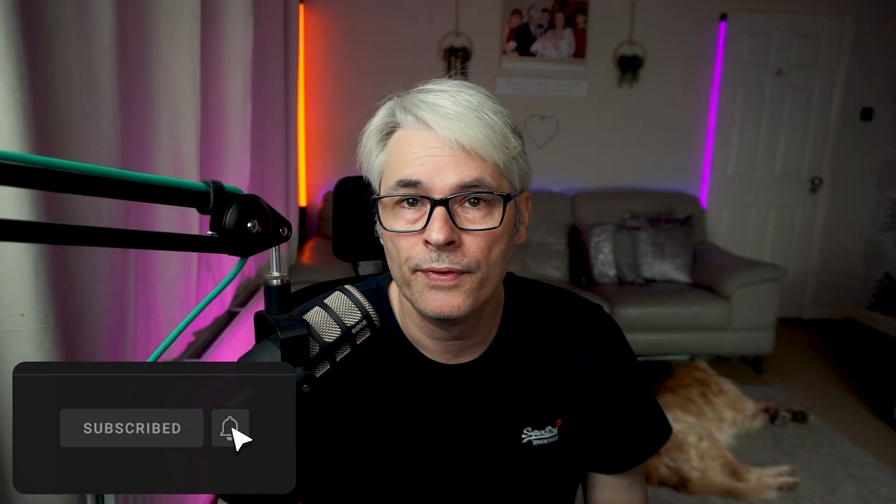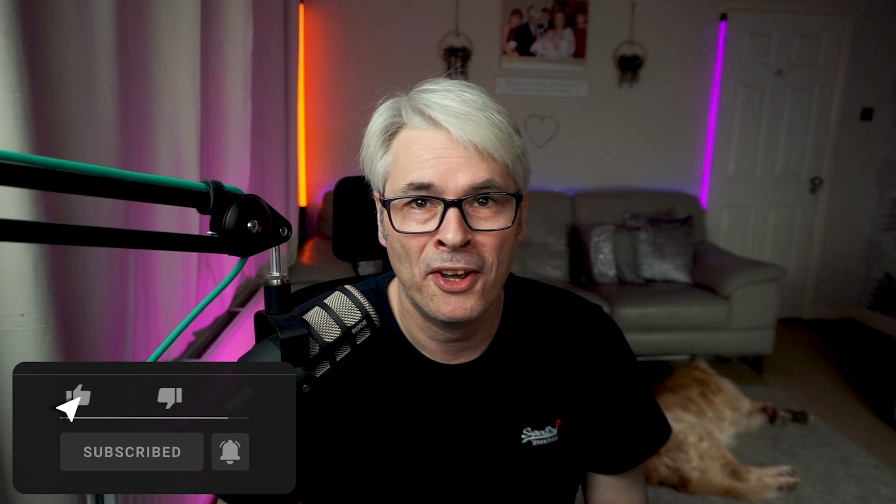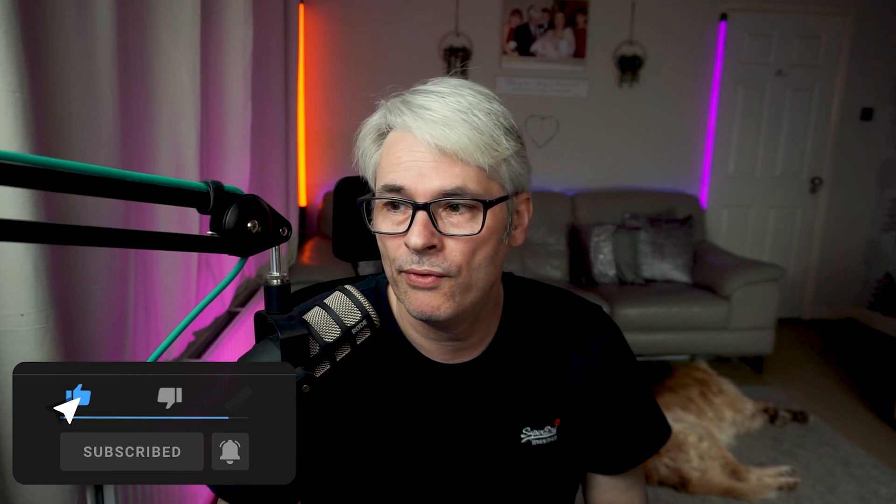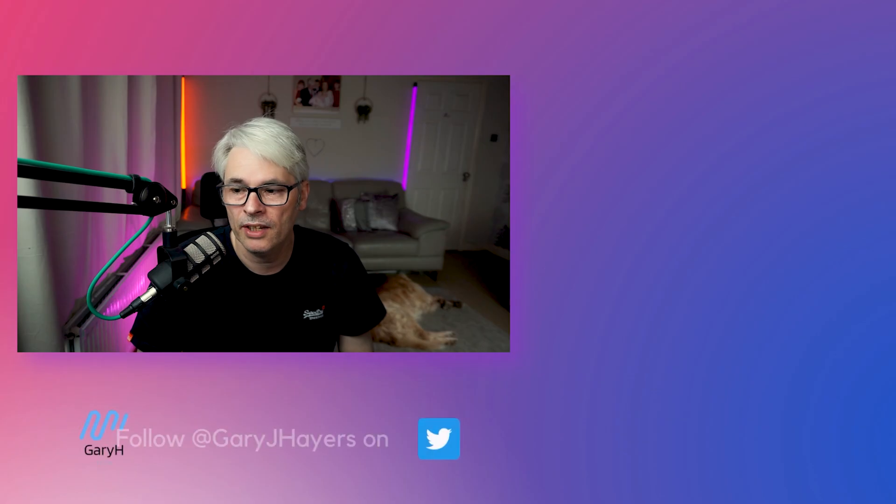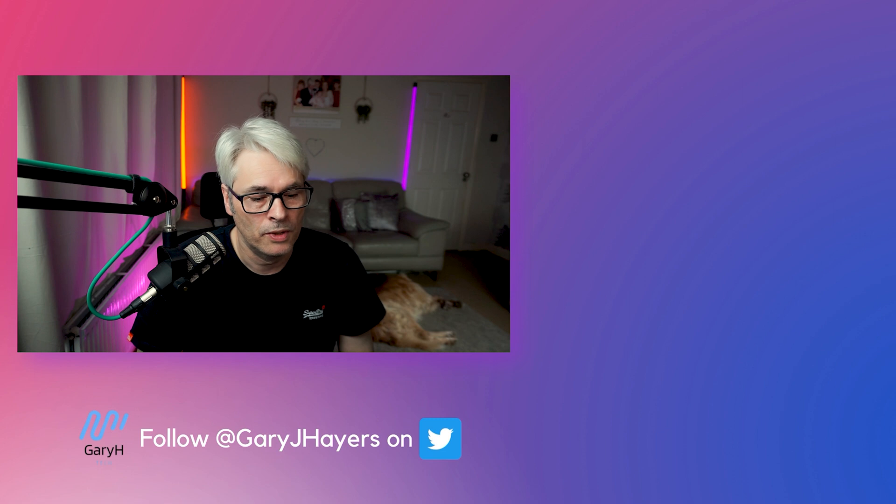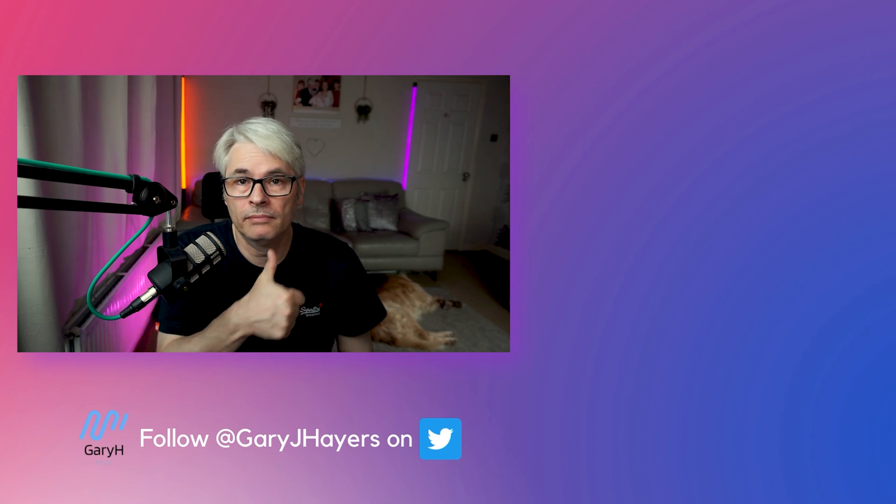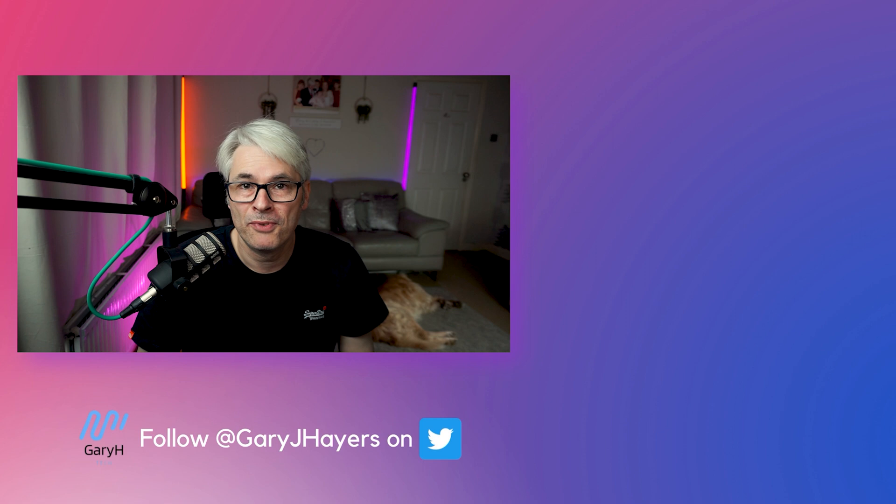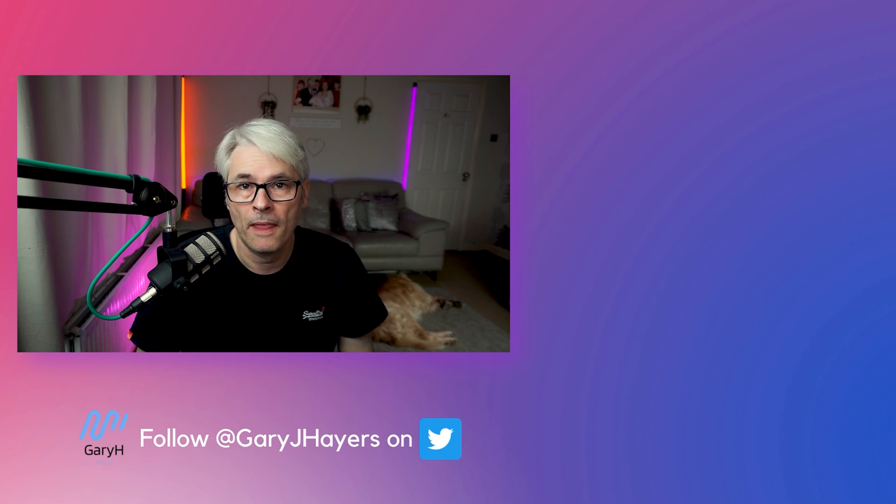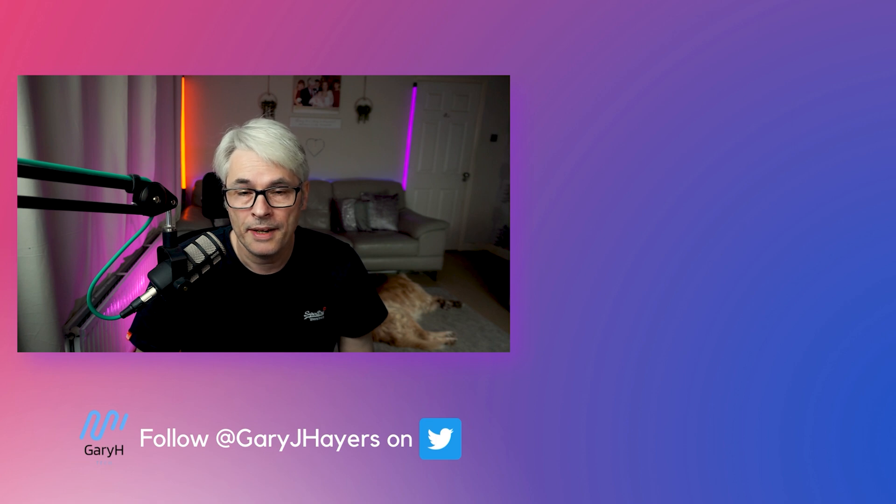I hope you found this useful. I know for researching this, I found it extremely, extremely useful. If you did, please give it a thumbs up. Don't forget to subscribe. Click the little bell notification. That will let you know when I have released a new video. And as always, I will see you in the next video. Take care.